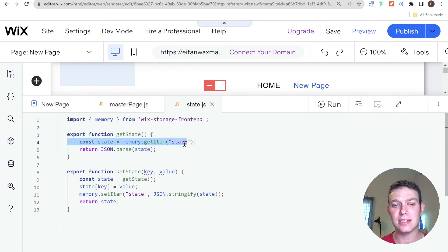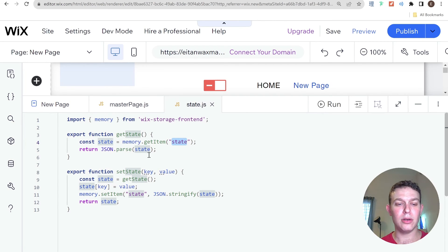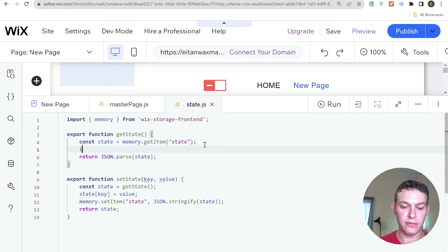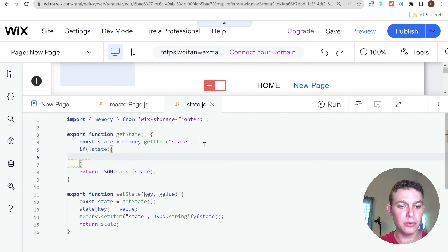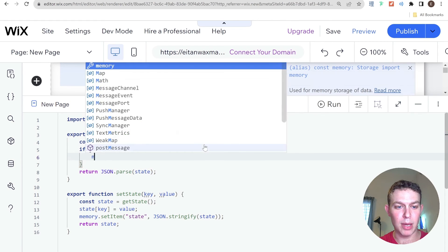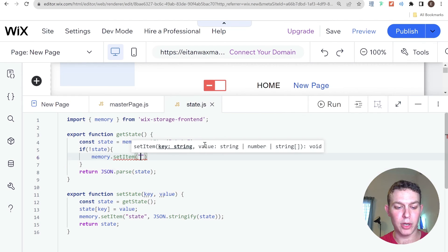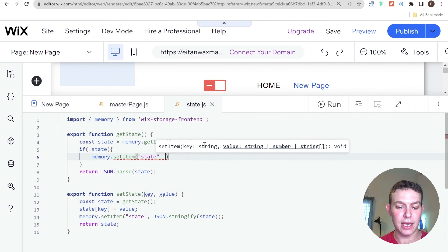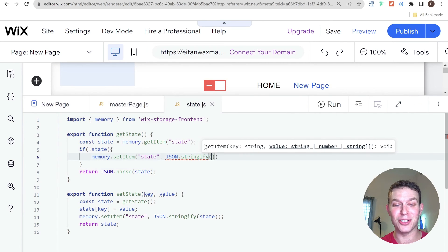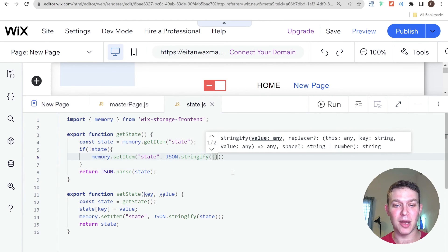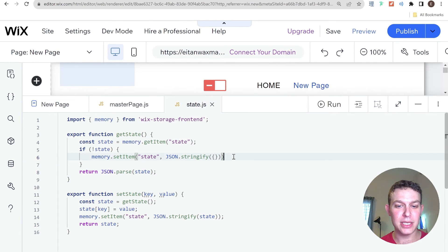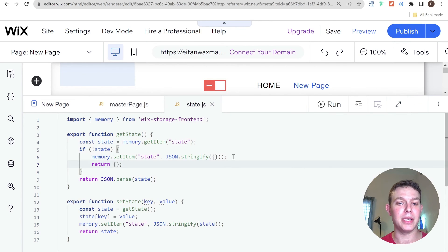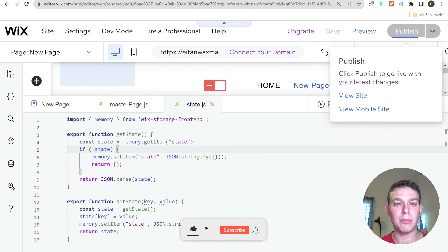The fix is to initialize the state in memory if it doesn't already exist. In getState, I add a conditional: if there is no state, call memory.setItem('state', JSON.stringify({})) to store an empty object, then return an empty object. That way, the first time we load the site, state is initialized rather than null. Let me publish that and see if it resolves the issue.